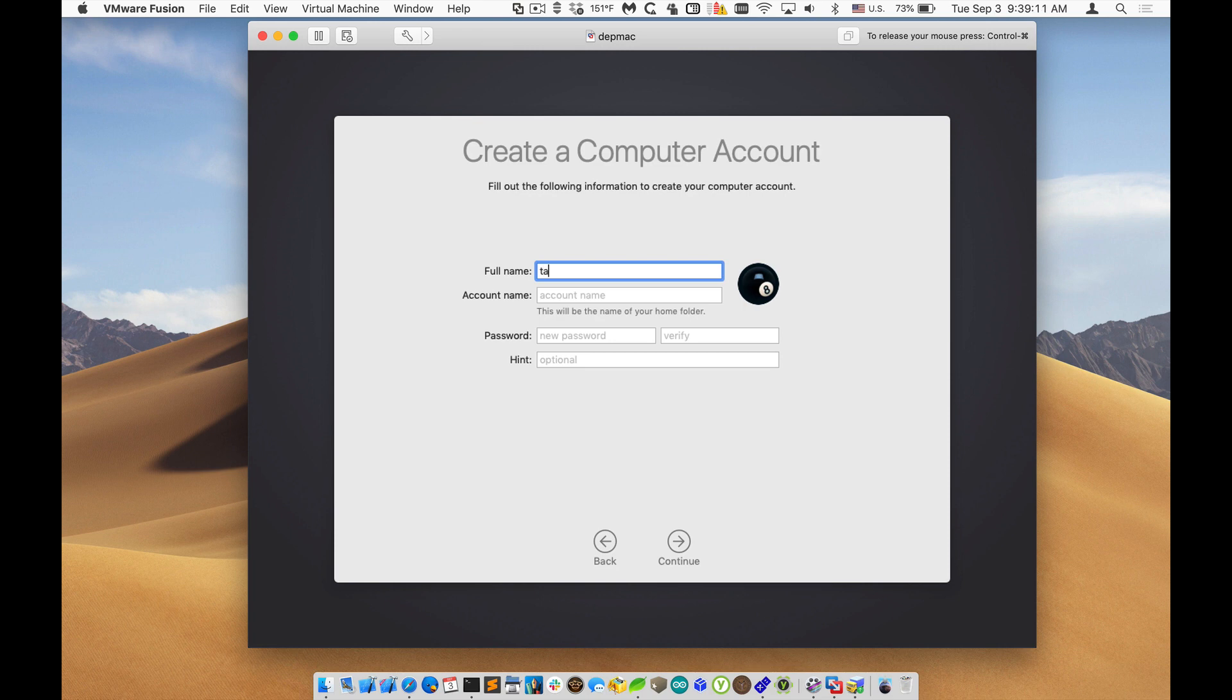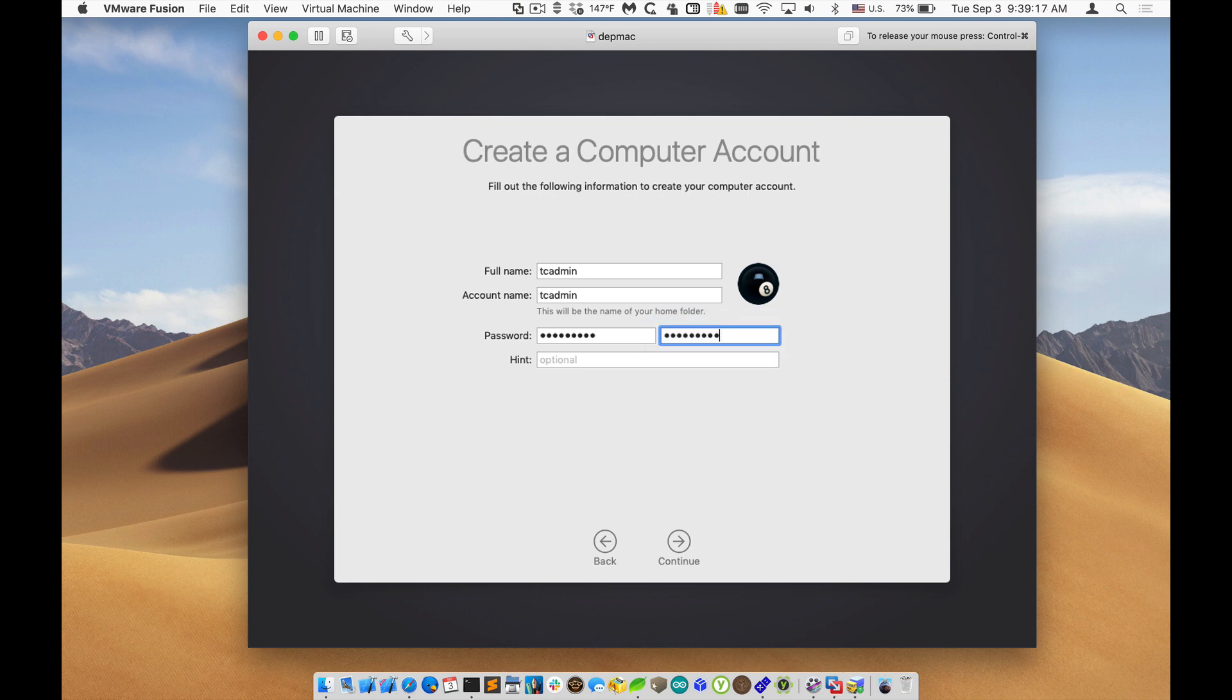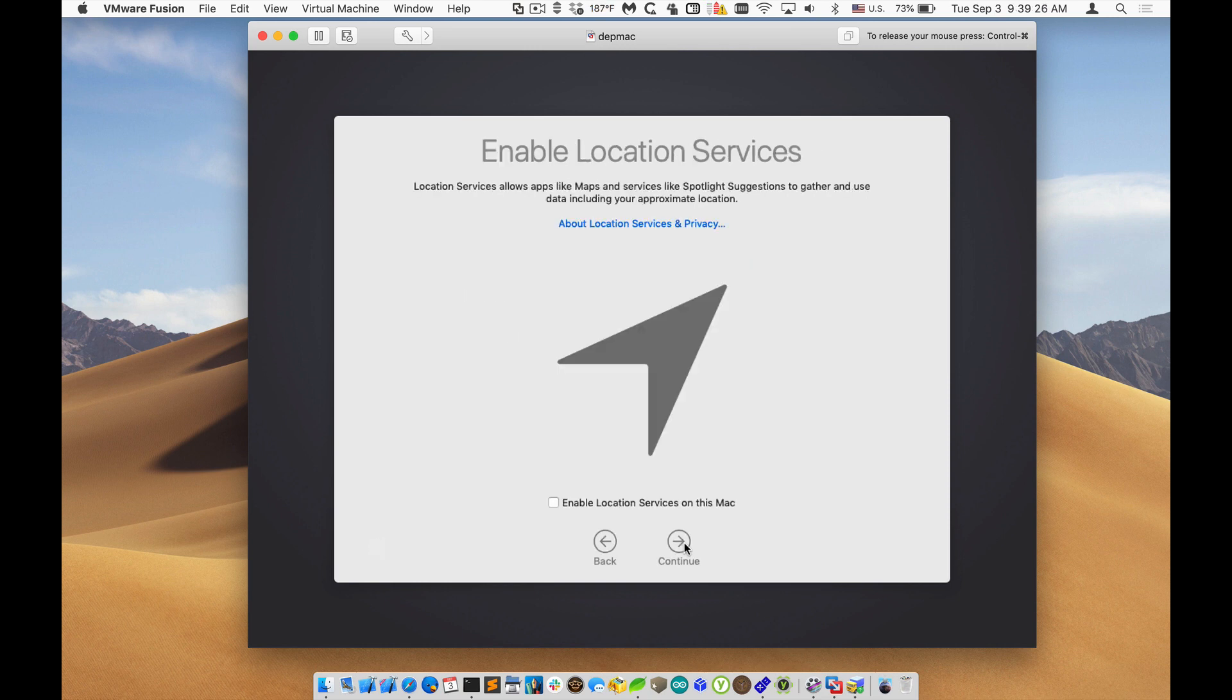It does force us to create a computer account since we haven't done that yet. And once it's finished creating the computer account, it does have that one pane for location services. So we'll enable that. And now we are completed.